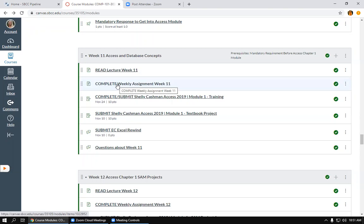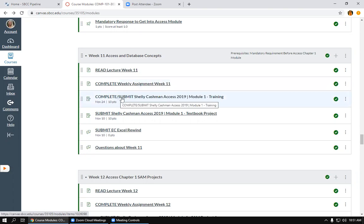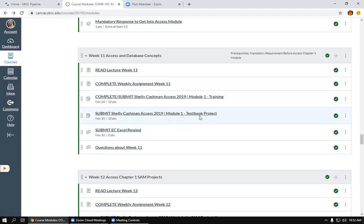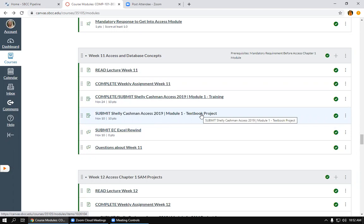You may want to complete the training for Access because it's a little more challenging than what you'll be seeing in the textbook right now. And for now, we're going to go ahead and download the start files from Access.